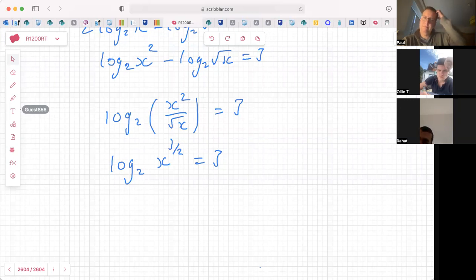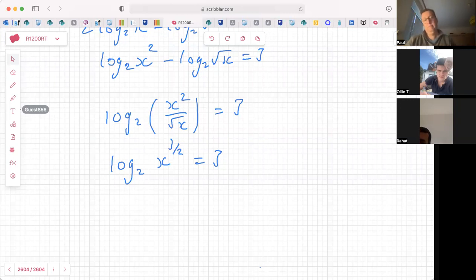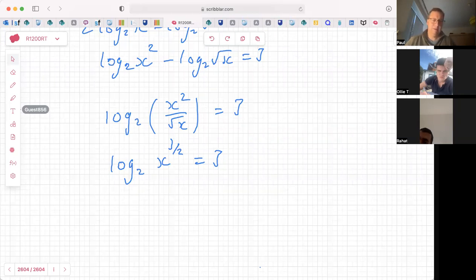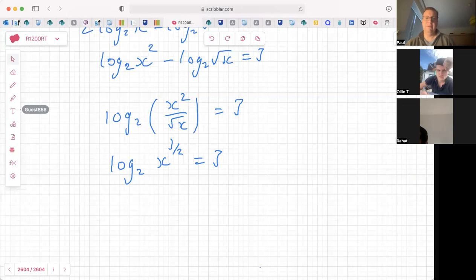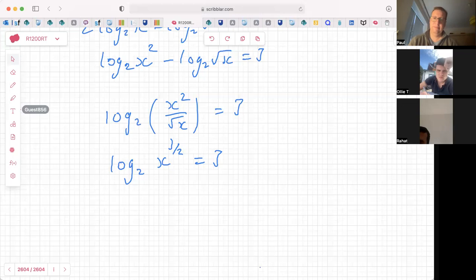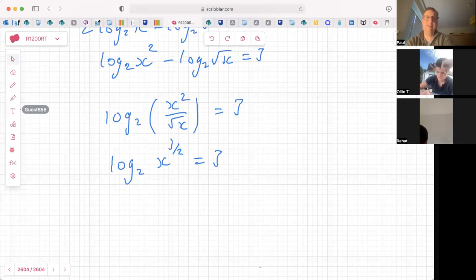So log base 2 of x^(3/2) equals 3 means: 3 is the power needed to get from 2 to x^(3/2). So 2³ = x^(3/2), which means 8 = x^(3/2). And you could just write that next: 2 cubed, which is 8, equals x to the 3/2. We need to find what x is from 8 = x^(3/2).